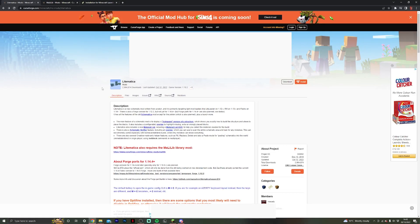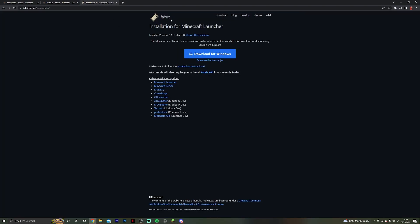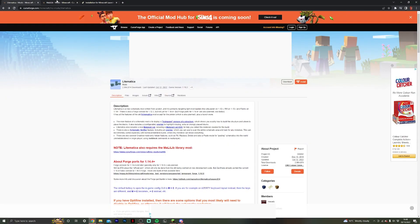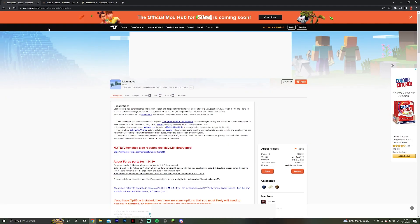So there are three links down in the description below: a link for the Lightmatica download, a link for the Malilib download, and a link for the Fabric installer. We need to download Malilib because Lightmatica requires it.